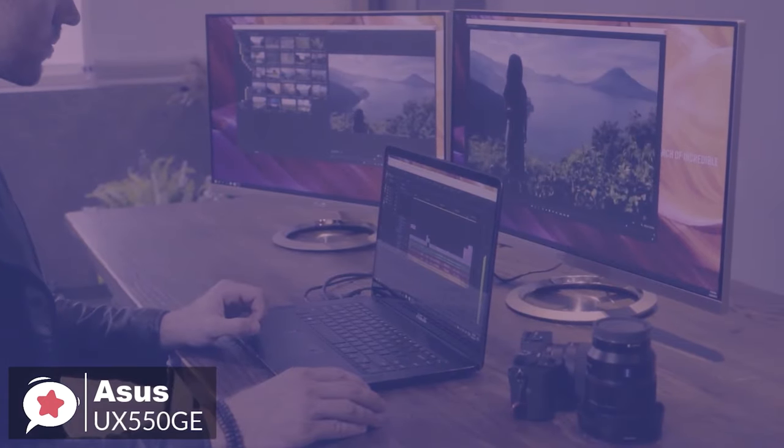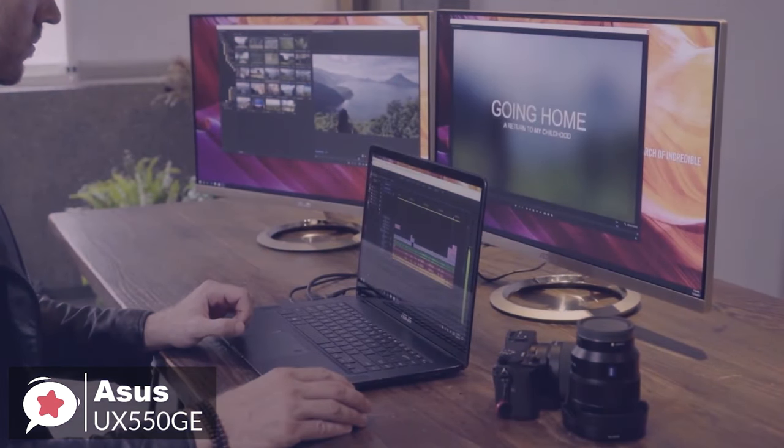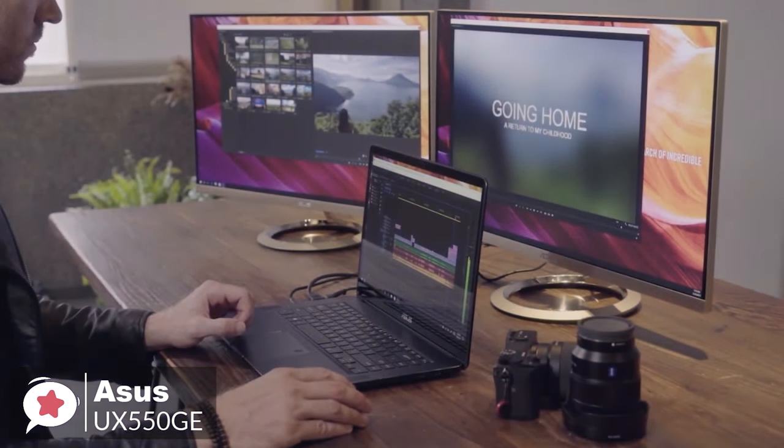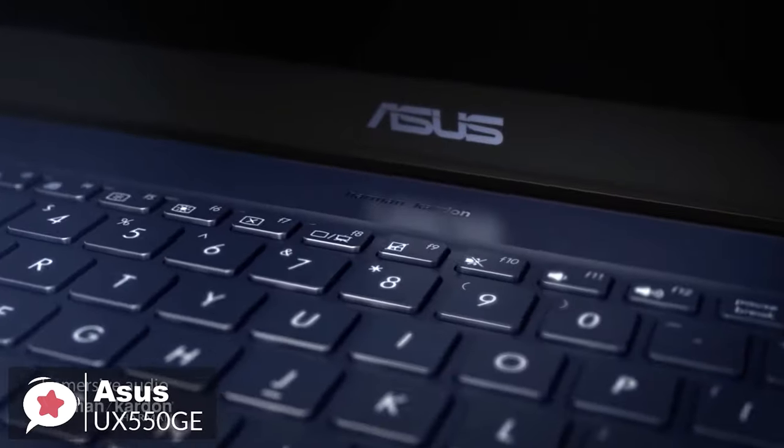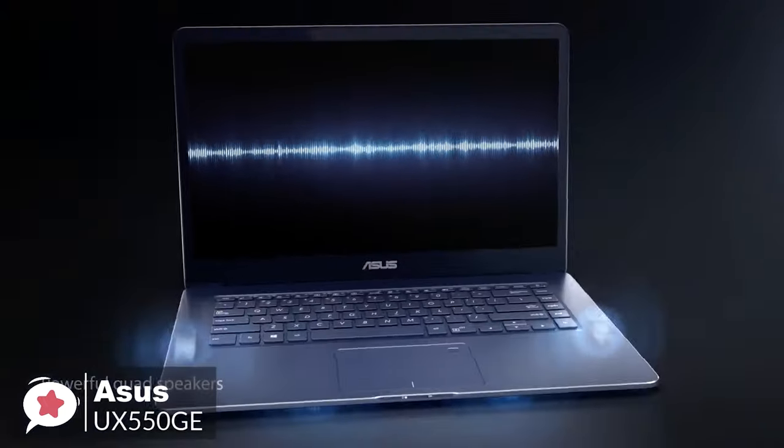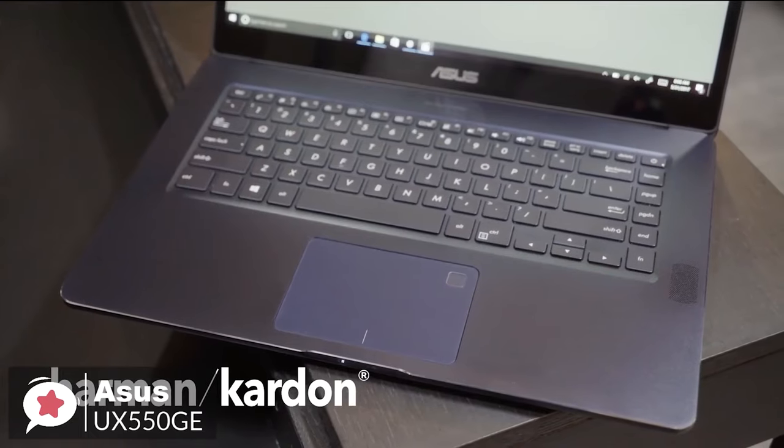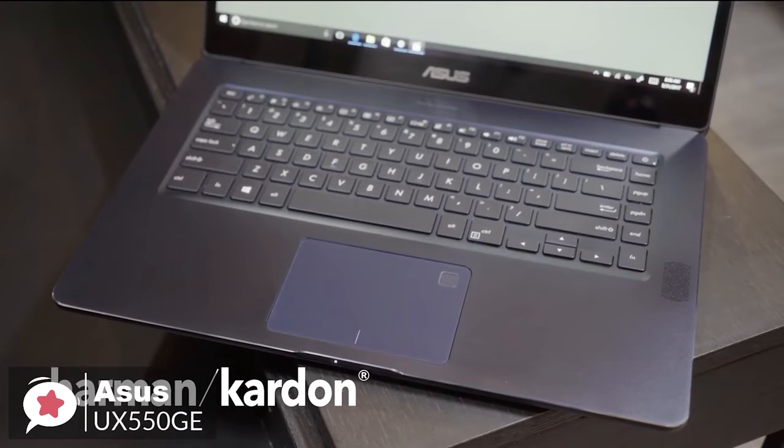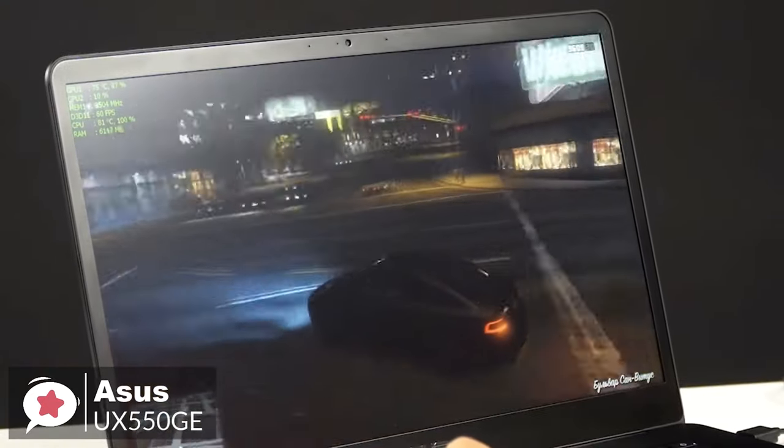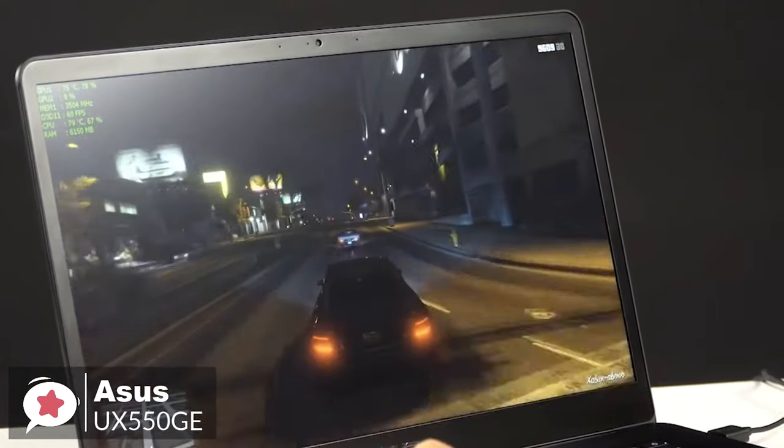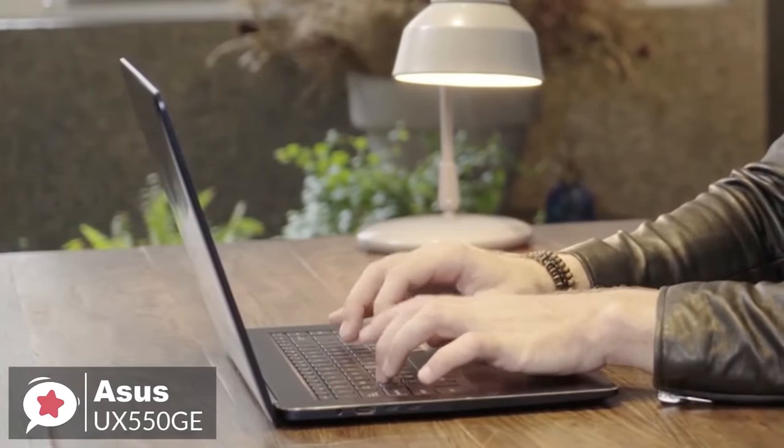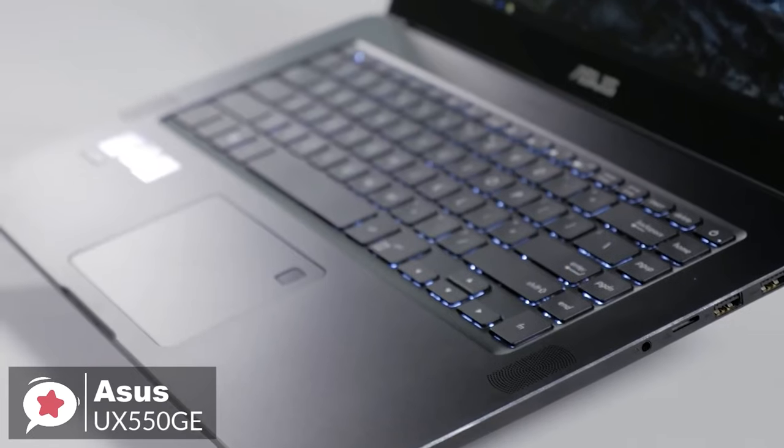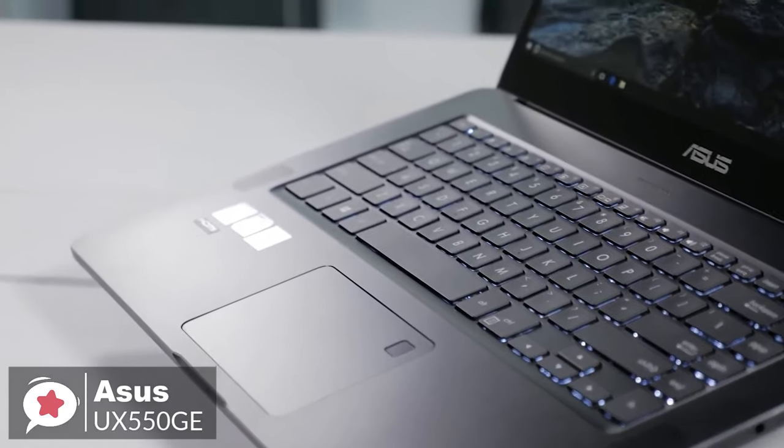To conclude, you can power through multitasking or heavy video editing applications with this Asus ZenBook Pro 15 laptop. Its Intel Core i7 processor and 16GB of DDR4 RAM let you play full force so that you can tackle even the most demanding video editing programs. And it gets the thumbs up from us.